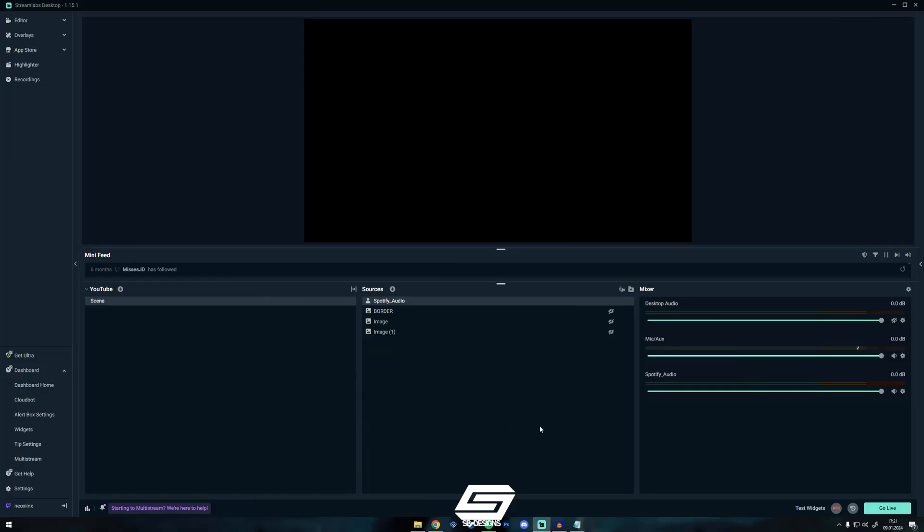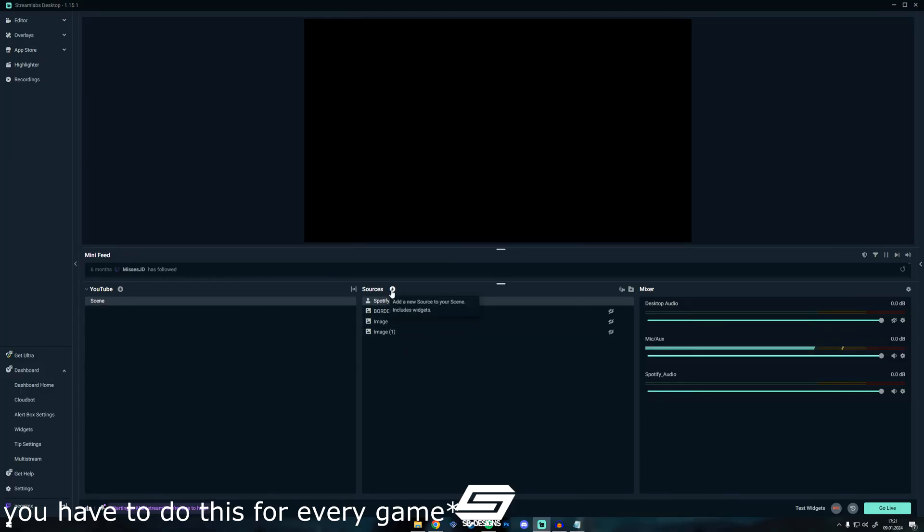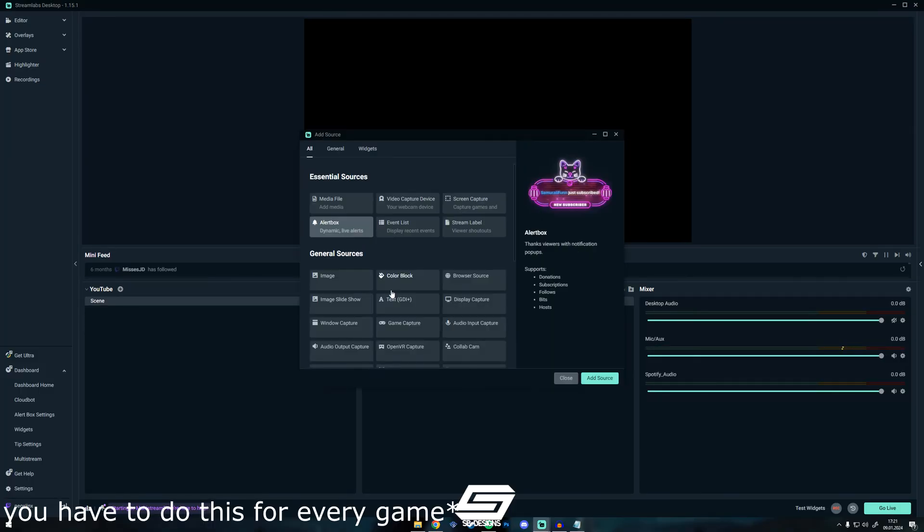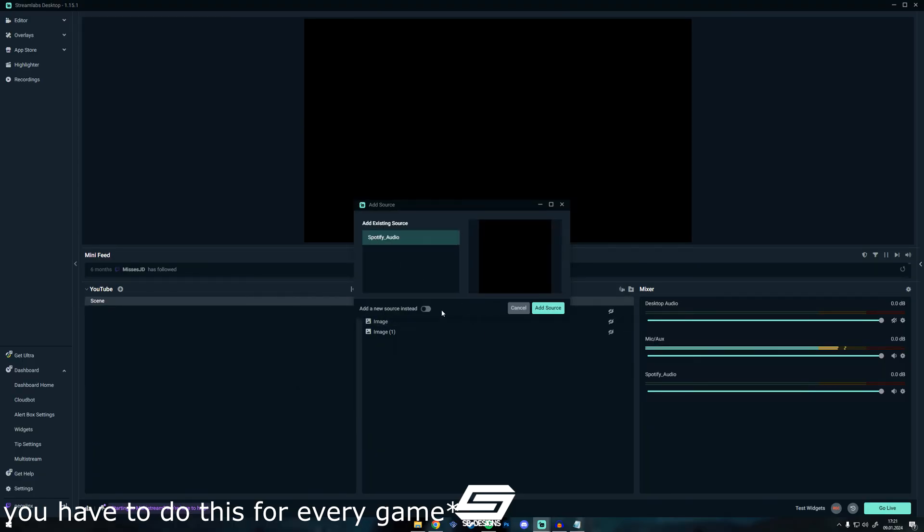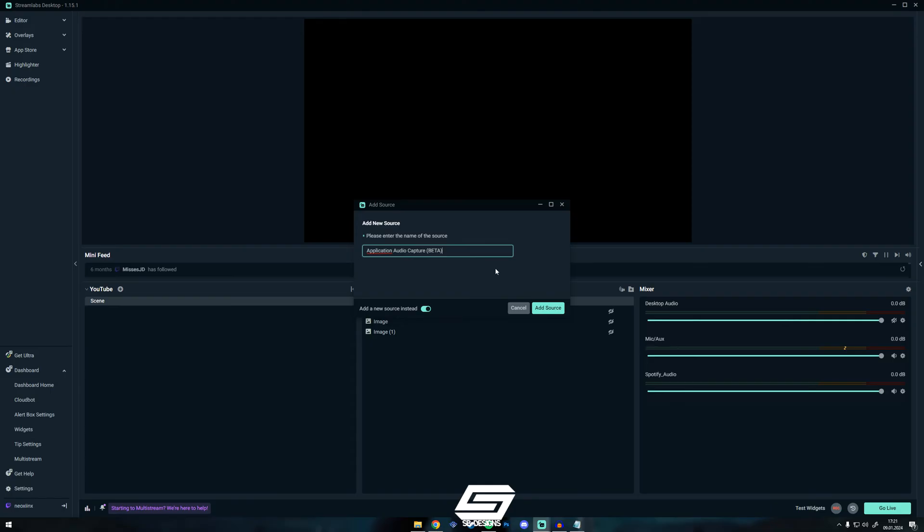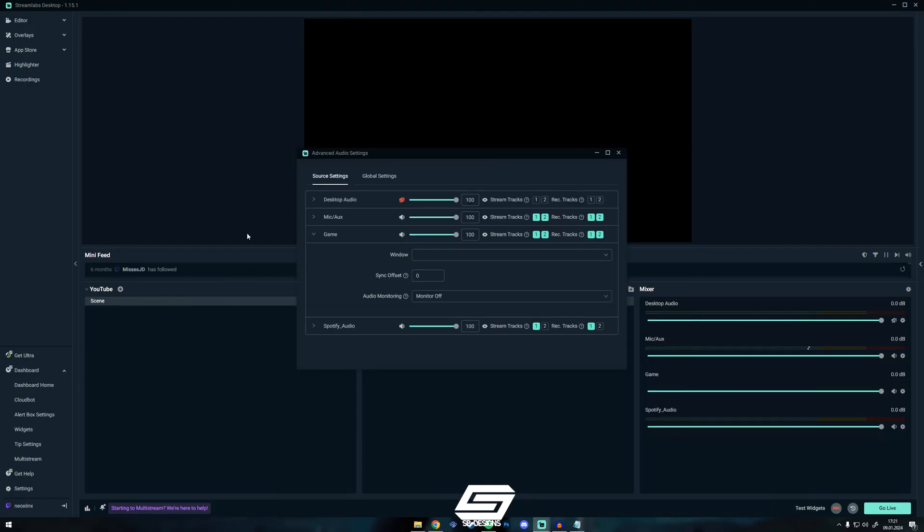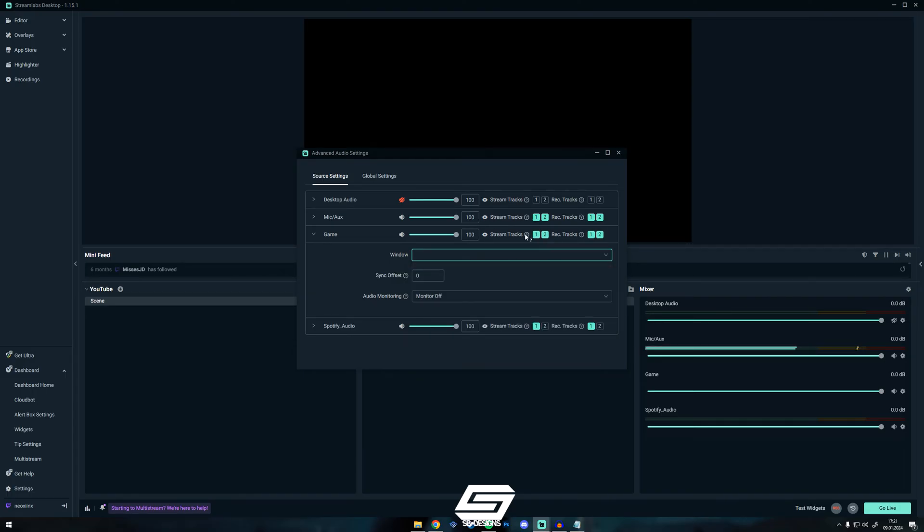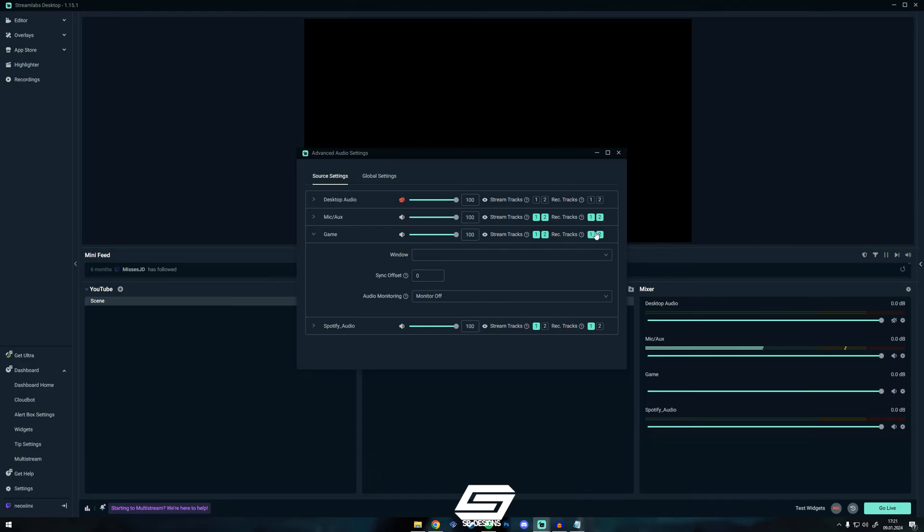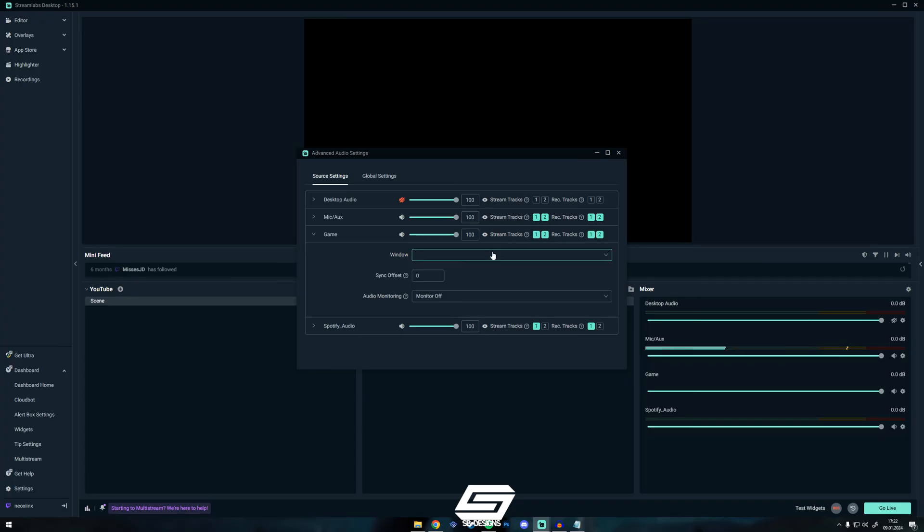Now you need to add your games. Do the same again, Application Audio Capture, Add Source, Add New Source, and then we call this Game, like whatever you want, and then choose the window of the game. And then you need to enable Stream Tracks 1 and 2. If you don't want your game to be heard on the Twitch VOD because of copyright music in-game or something else, deselect the two. If there is no copyright music in the game, just select both.